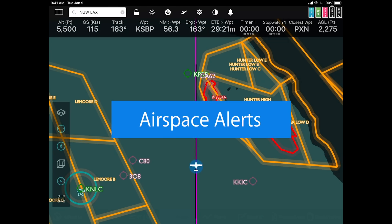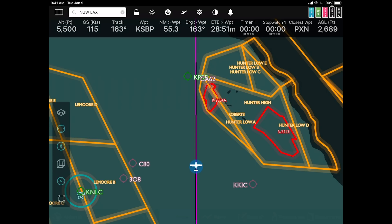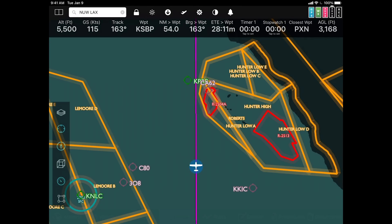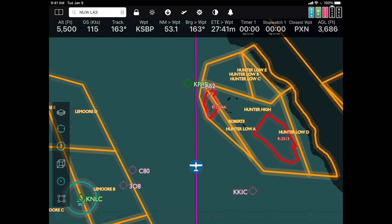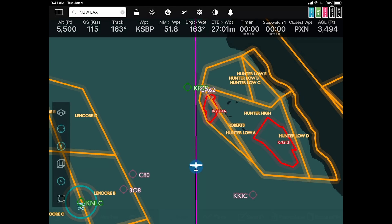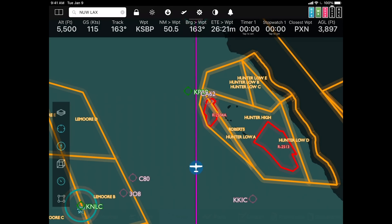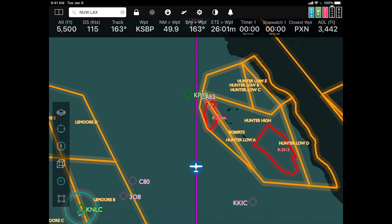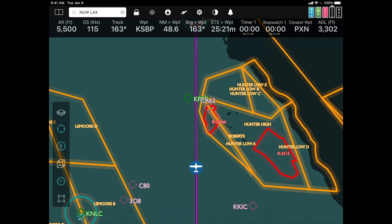Airspace alerts. FlyQ has always had the ability to warn you when you're entering an area with high terrain or where there's an obstacle. Now we also warn you when you're about to enter or even come close to controlled airspace such as MOAs, prohibited, restricted, class B, class C, danger, alert, and so on. I want to stress this — you don't have to actually be intercepting it. If you're close to it, we're going to warn you about that.